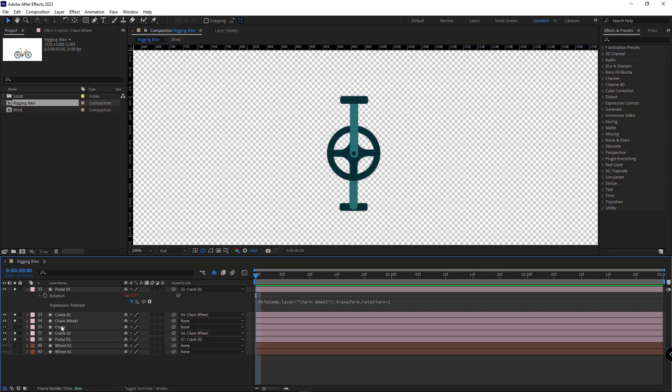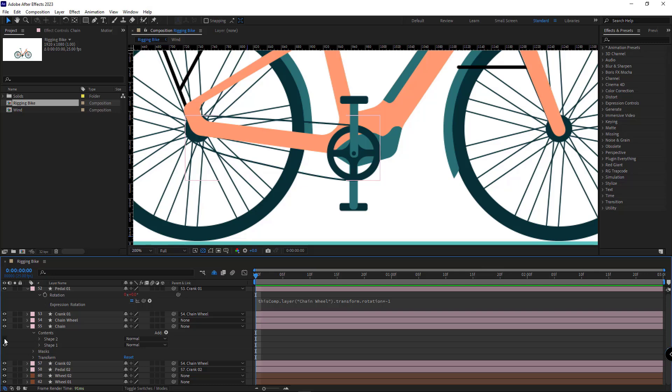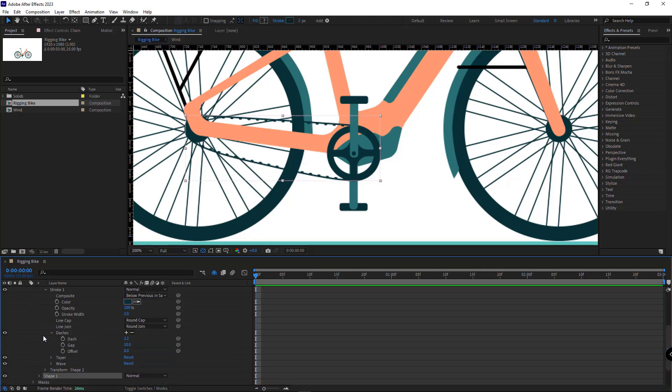After rigging the pedals, I make the chain visible and I want the chain to move alongside the chain wheel. To do that, I open the chain layer. The first shape is for these dashes and the other one is for this line. I open the second shape under stroke.